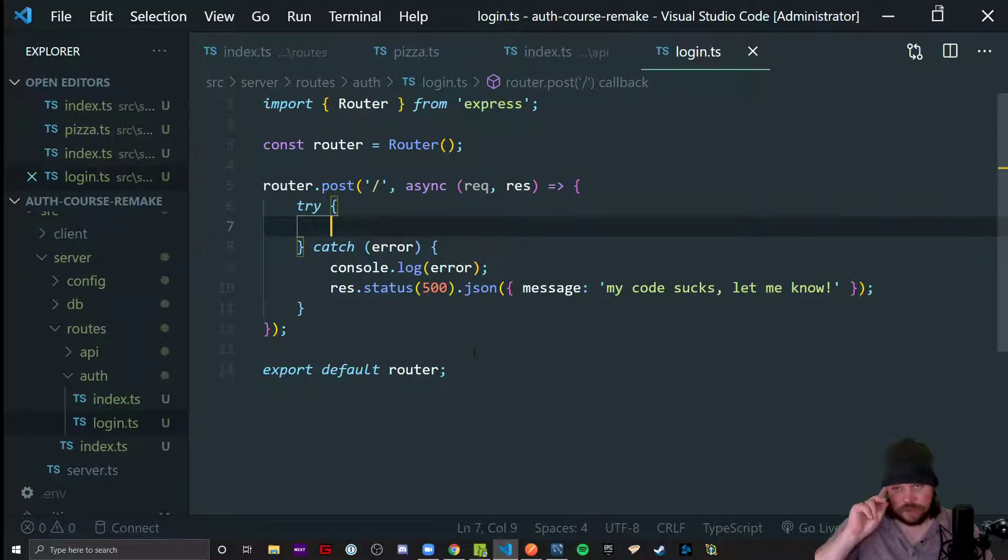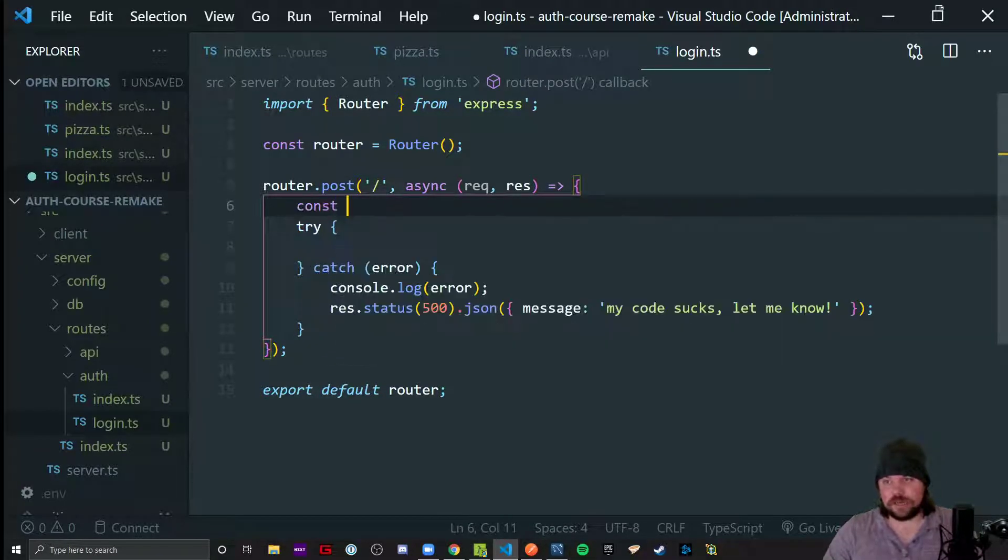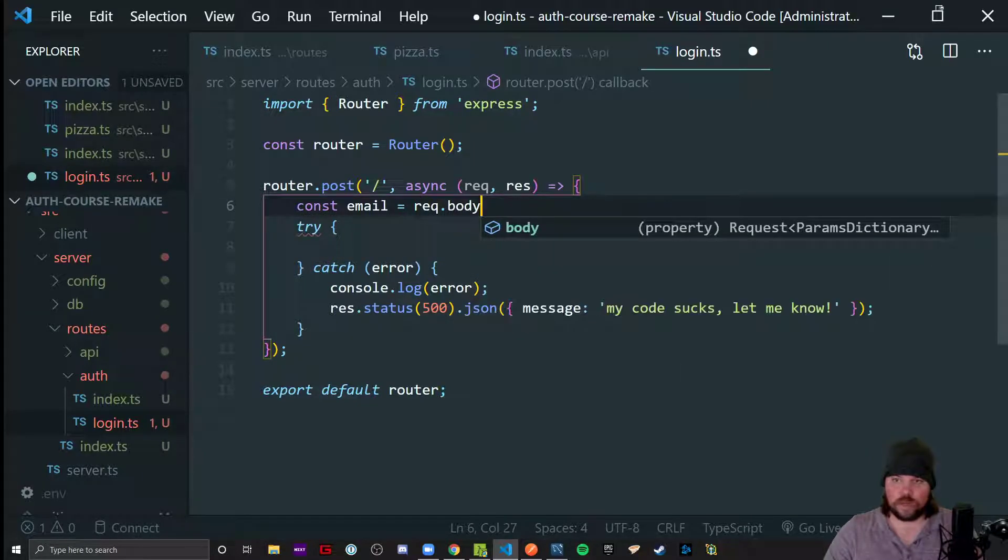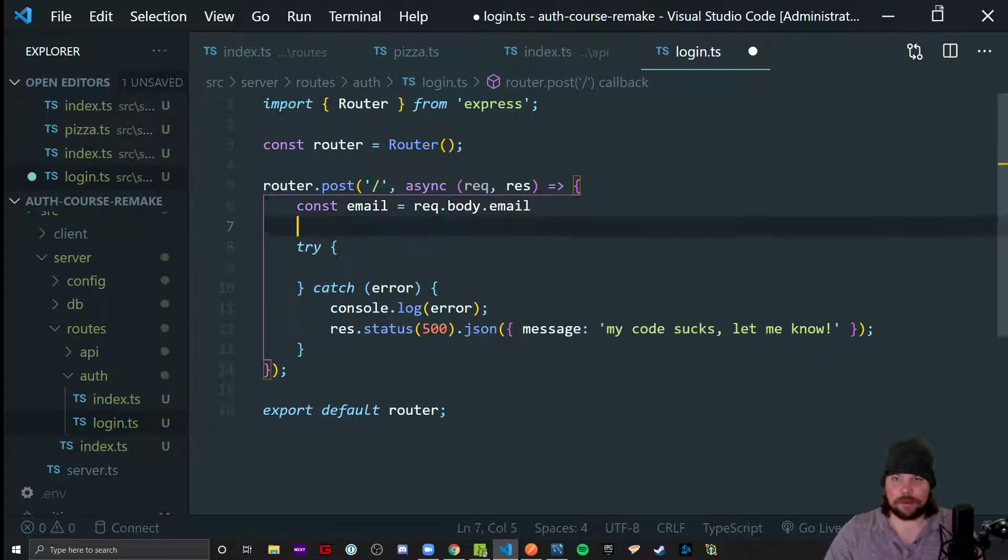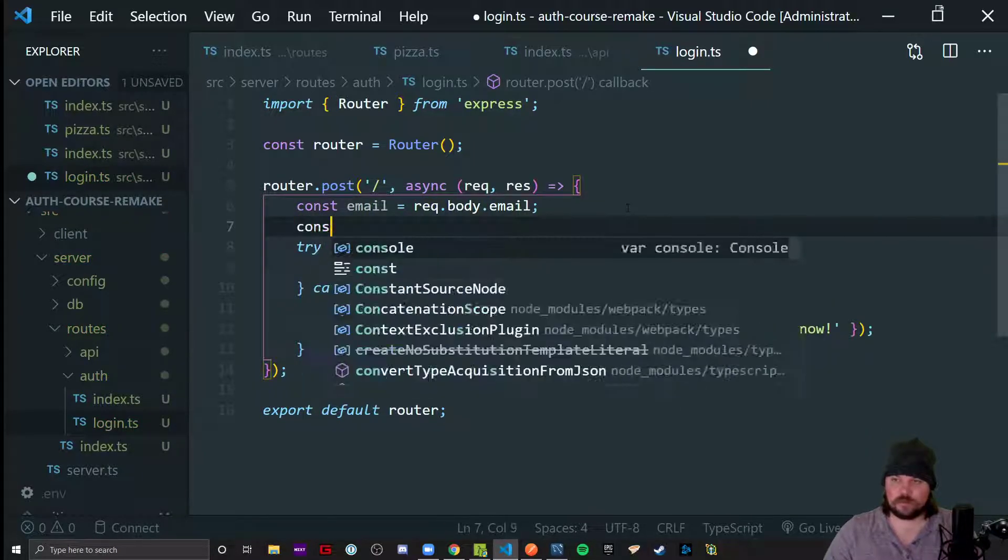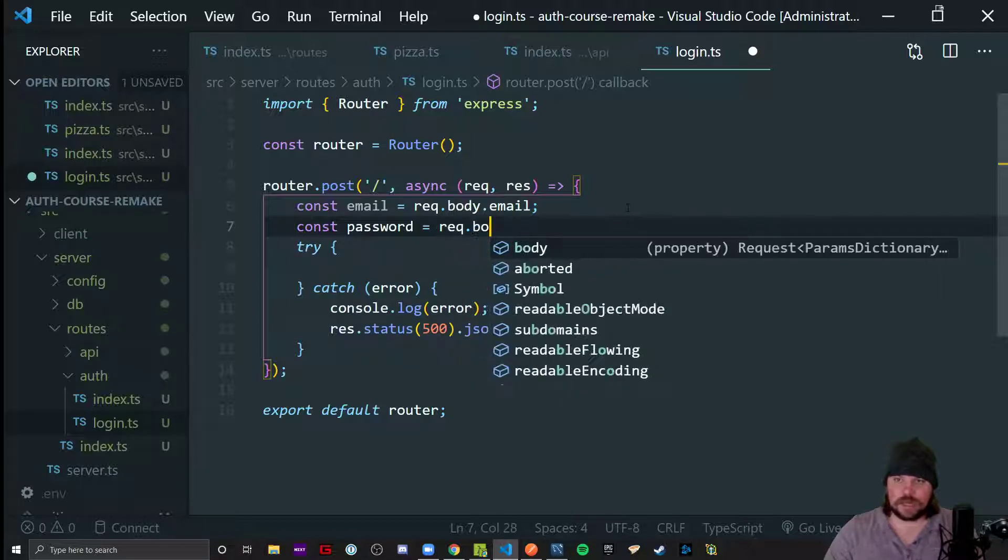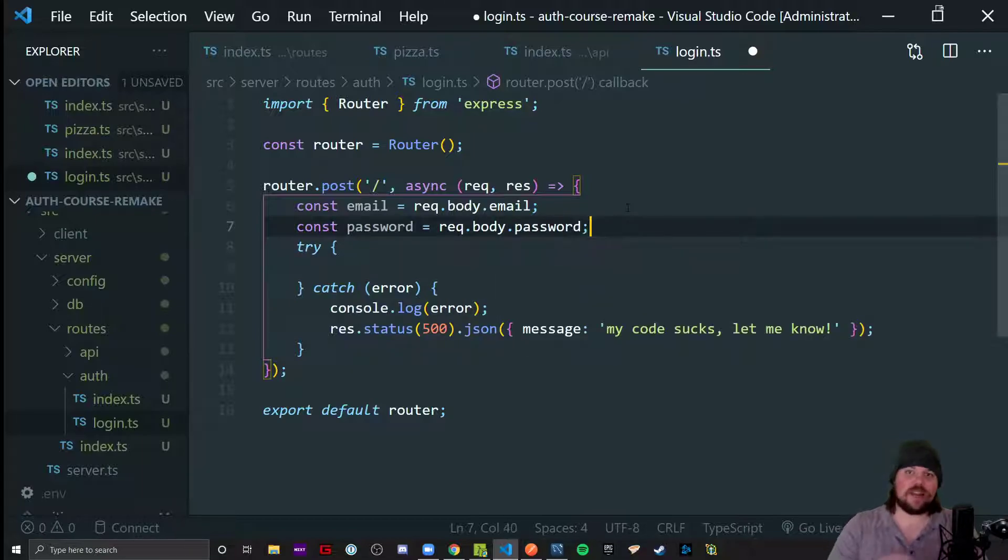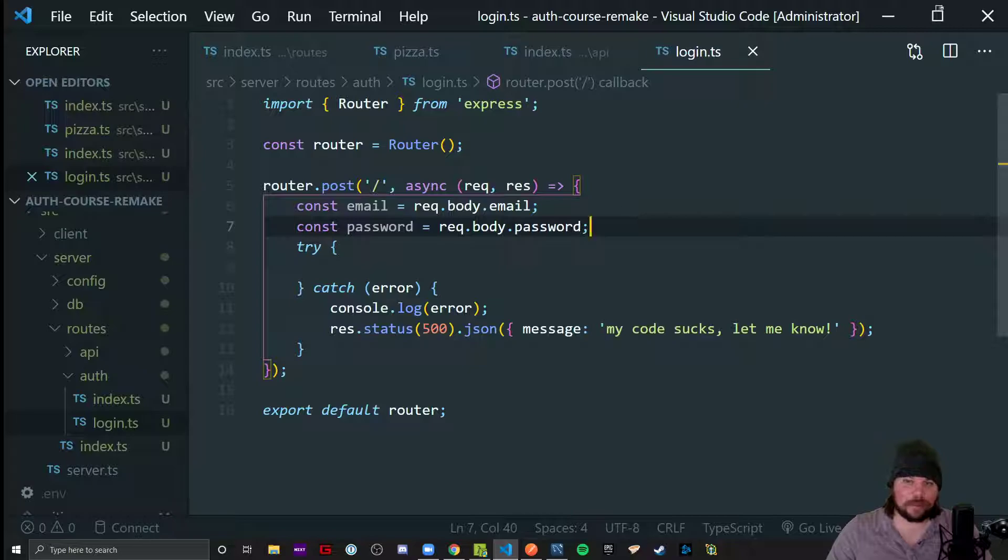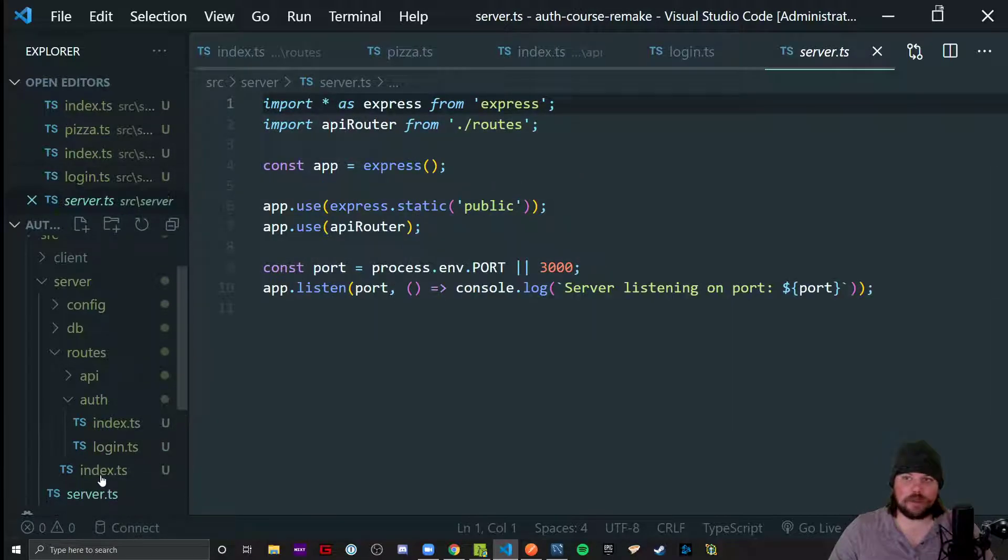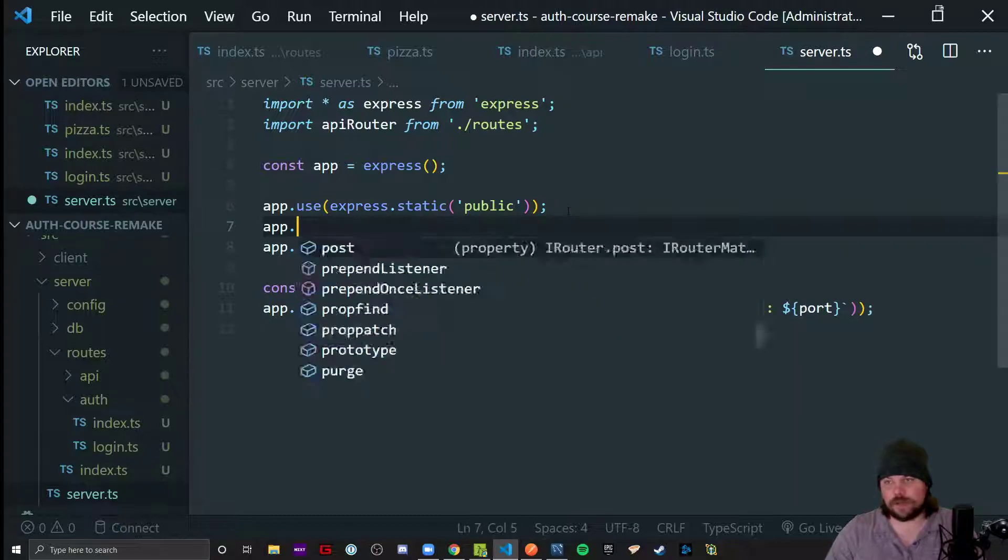And we got to do some logic here, right? So we're going to say we're going to receive a req.body.email and a req.body.password that we're going to have to attempt to validate here. Now remember, you can't have a req.body unless you have a body parser somewhere, which our boilerplate doesn't come with.